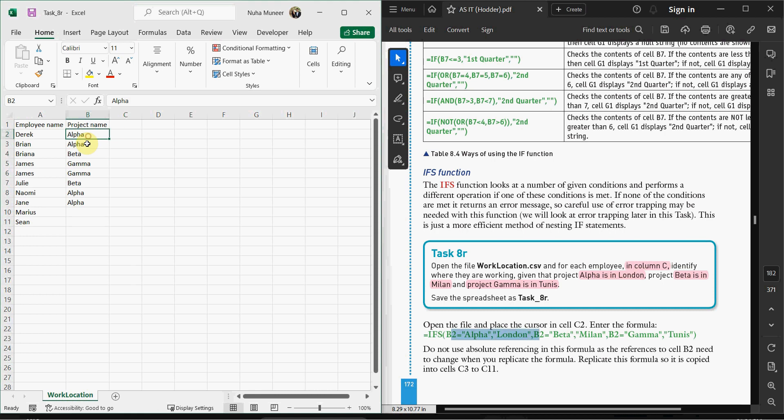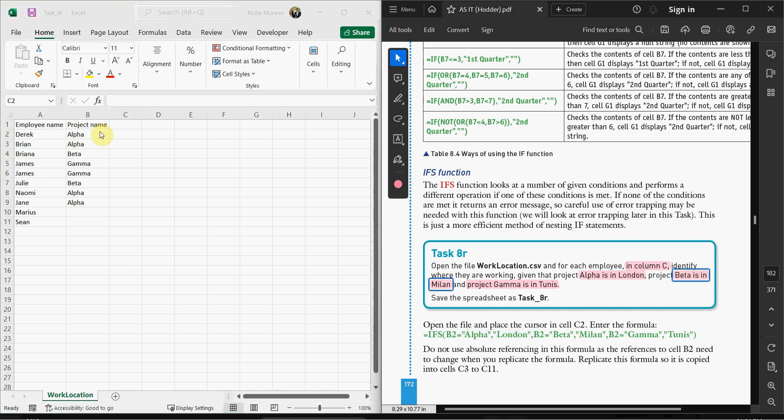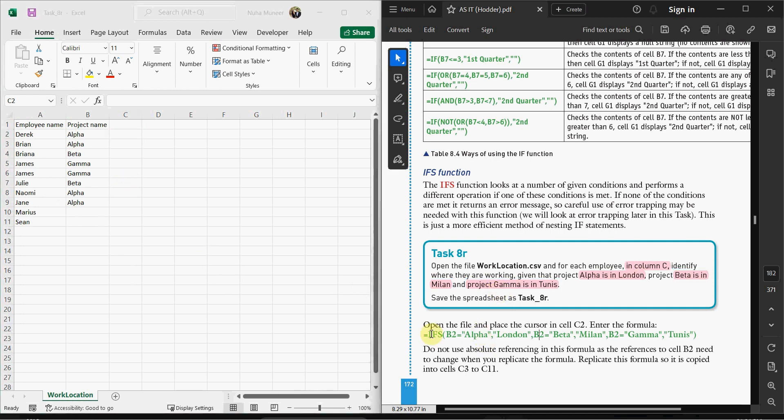Let's say if it equals Alpha, then the location should be London. If it equals Beta, it should appear as Milan. And if it's Gamma, then it should be in Tunisia. So we're going to use this IFS function.